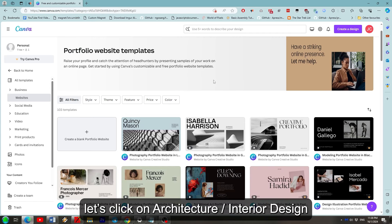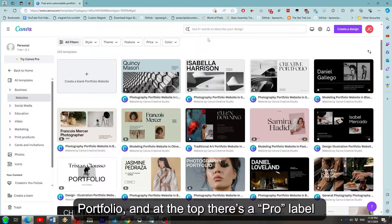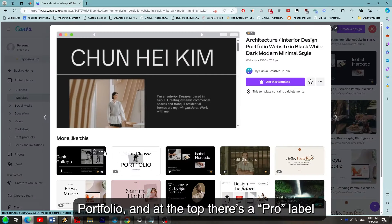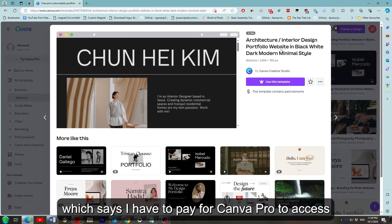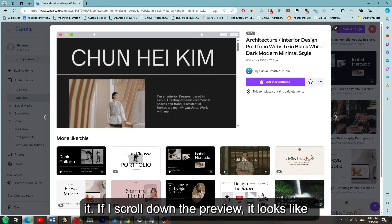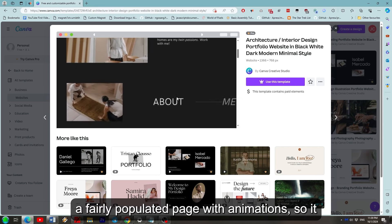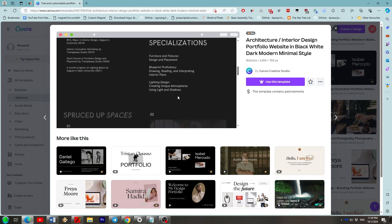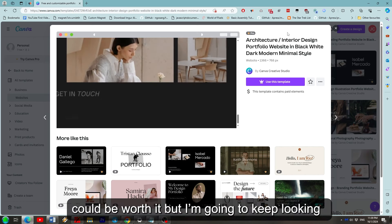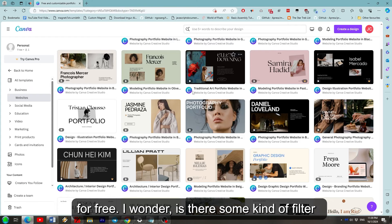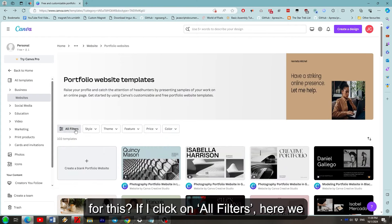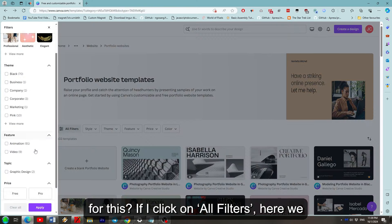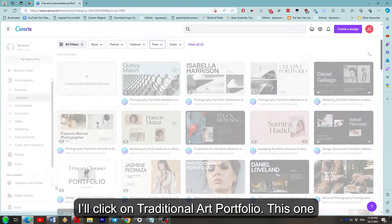We're just looking at examples here so I won't think about it too deeply. Let's click on the Architecture slash Interior Design portfolio and at the top there's a Pro label which says I have to pay for Canva Pro to access it. If I scroll down the preview, it looks like a fairly populated page with animations. It could be worth it but I'm just going to keep looking and see if a cheapskate like me can find something for free. I wonder is there some kind of filter for this? If I click on all the filters, here we go, I can select free and then apply.